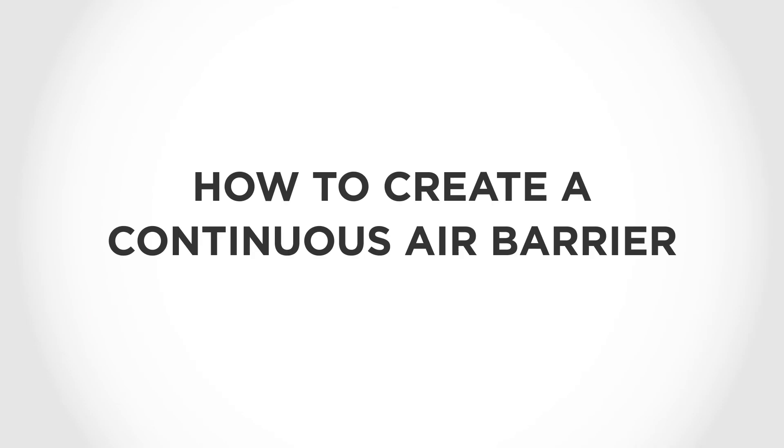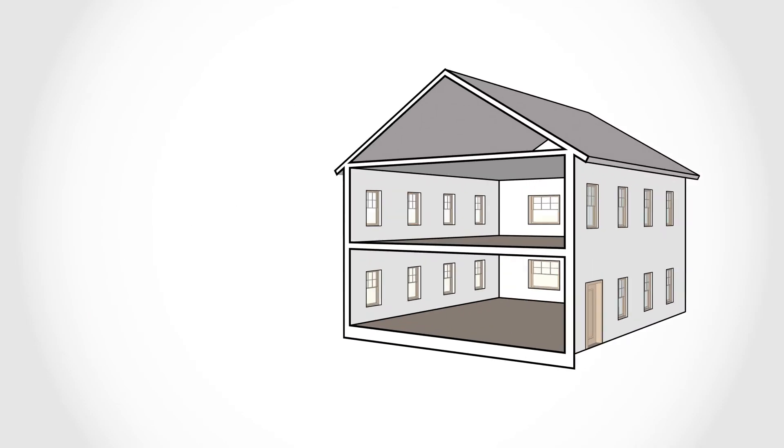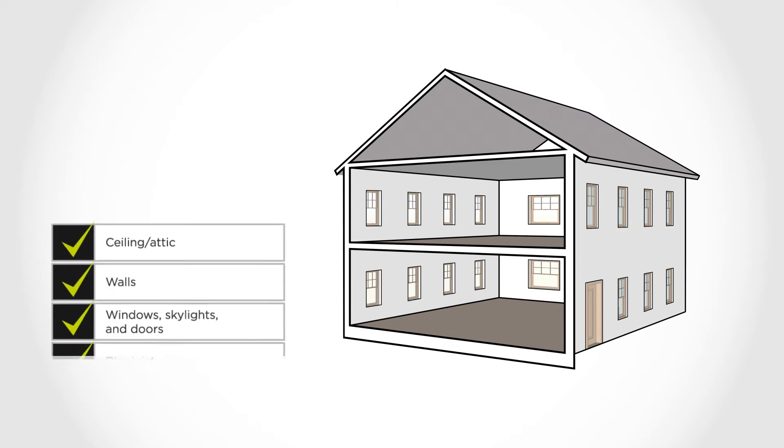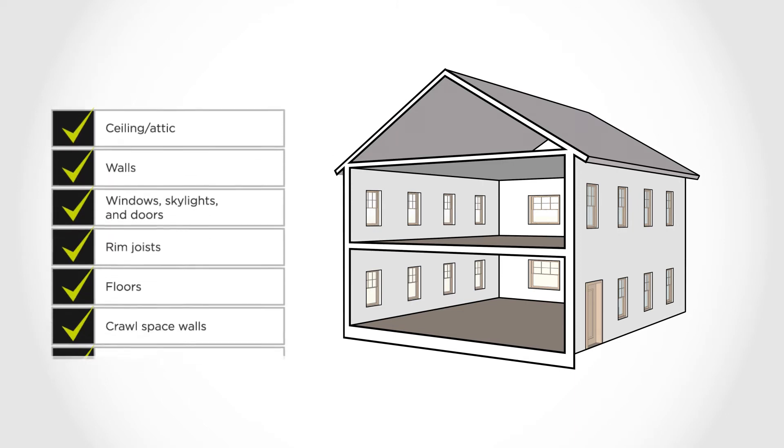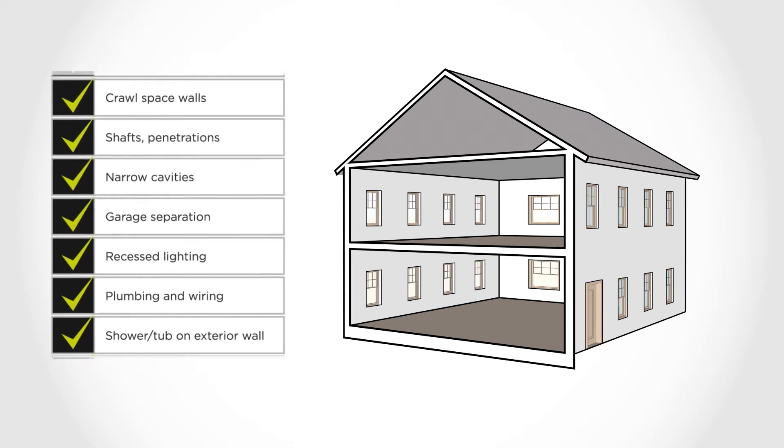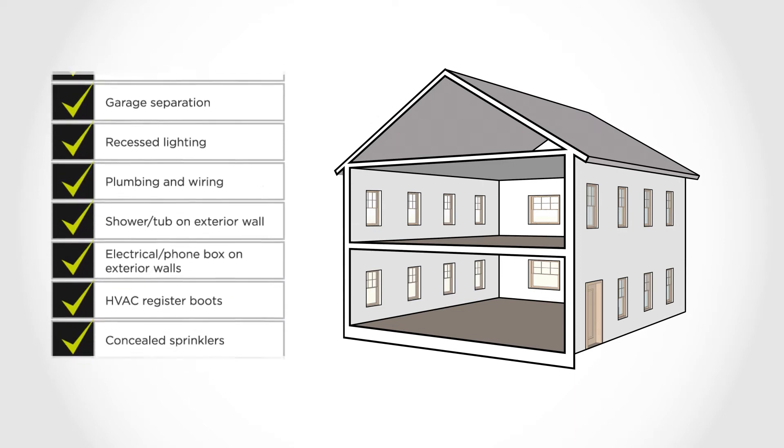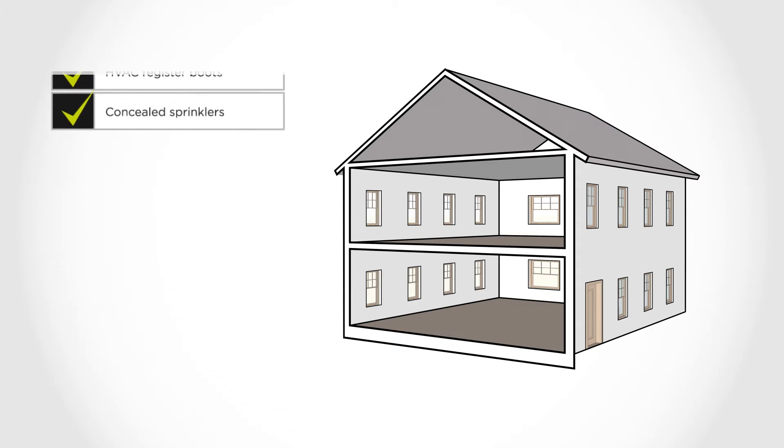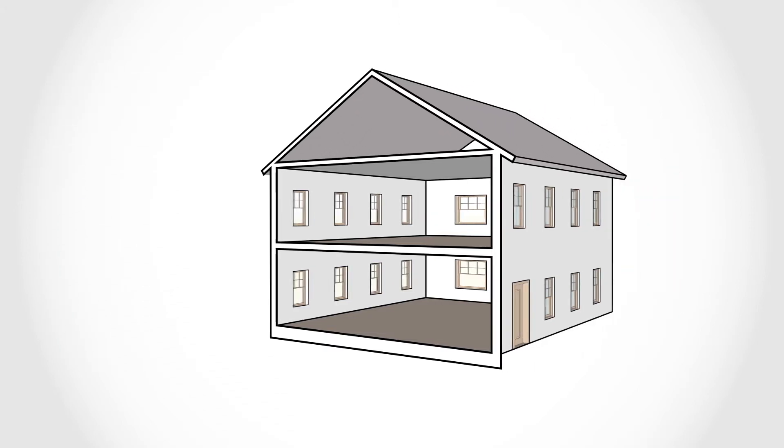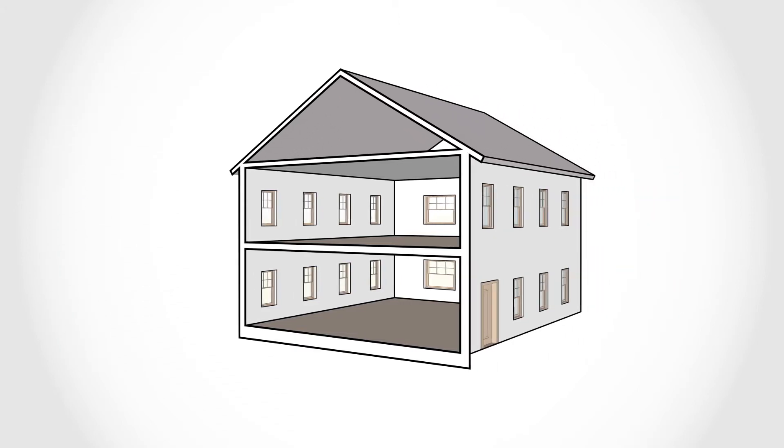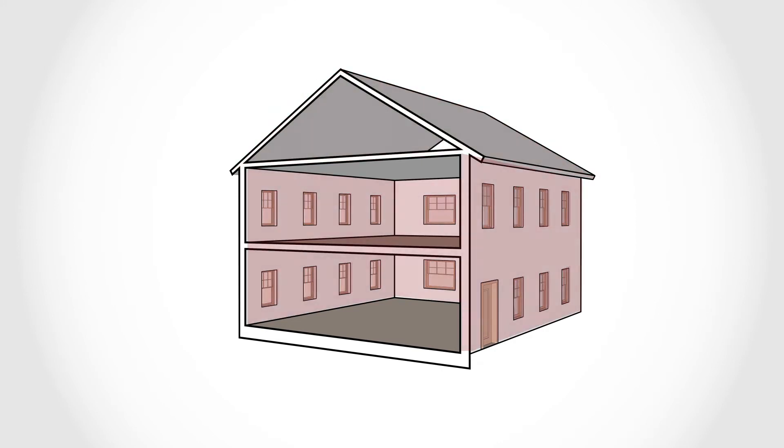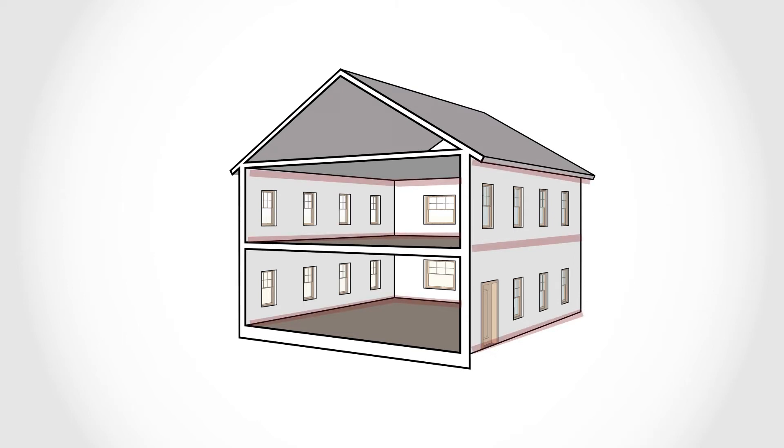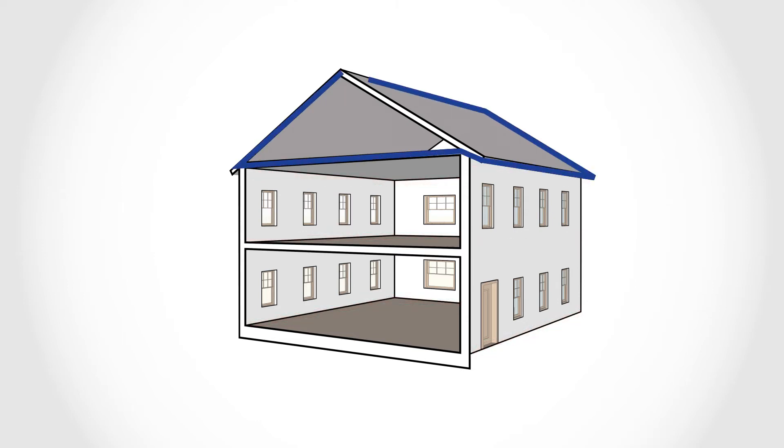Now let's discuss how to create a continuous air barrier. The code lists 15 locations that must be properly air sealed in order to create a continuous air barrier. All 15 combined can be boiled down to air sealing the attic, windows, walls, and floors, and air sealing the places where floors and ceilings meet walls. Let's discuss the attic first.